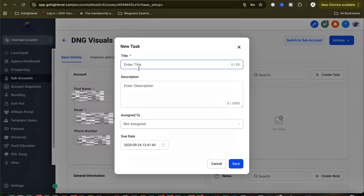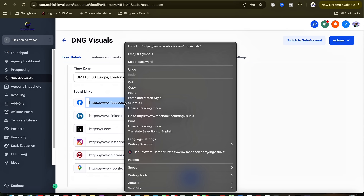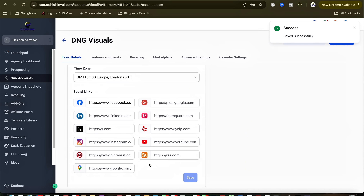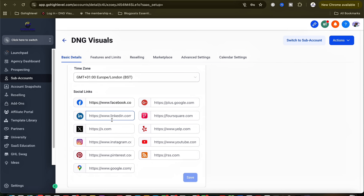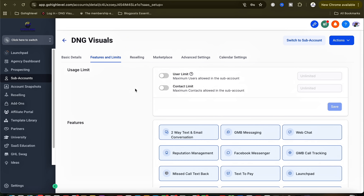From that page, you can create a new task, and when you scroll down you'll be able to connect different social media platforms for that particular business. You can connect your Facebook, Instagram, YouTube, and Google profile. Make sure that after you've done everything, you save.